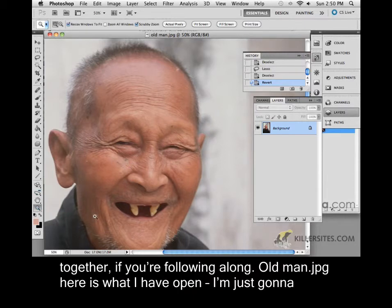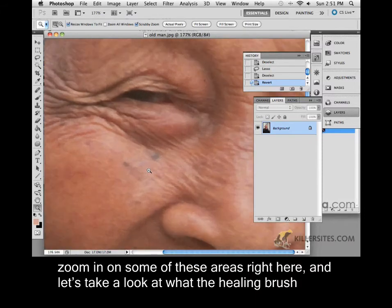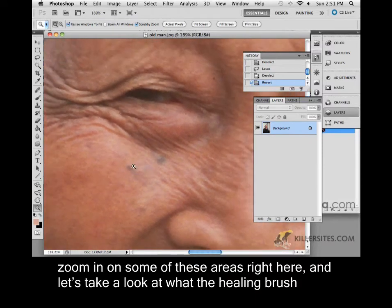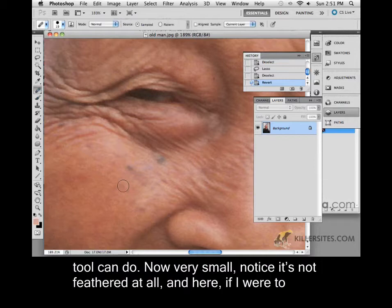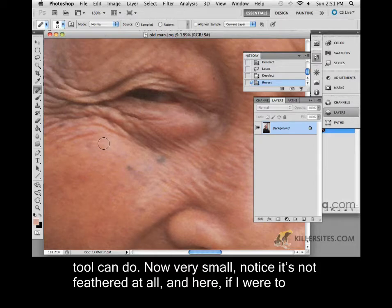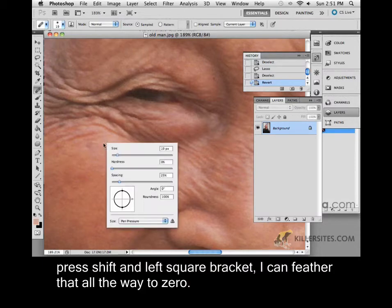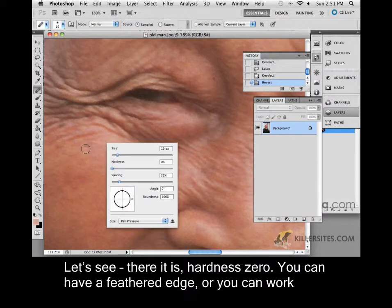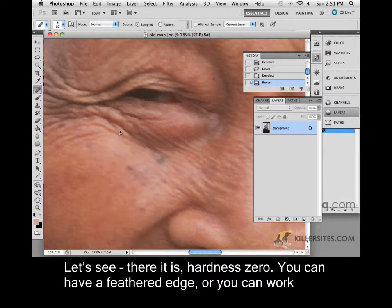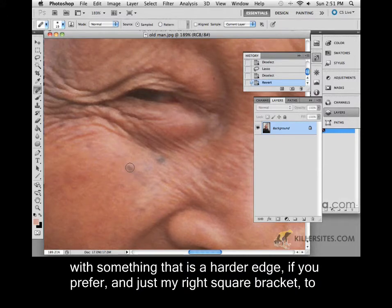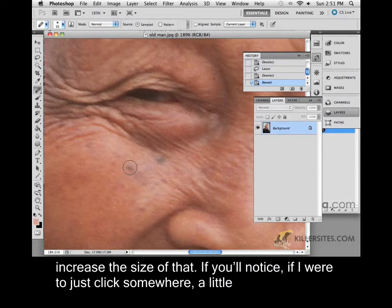Old man.jpg is what I have open. I'm just going to zoom in on some of these areas right here and let's take a look at what the healing brush tool can do. Notice it's very small, not feathered at all. If I press Shift and left square bracket, I can feather that all the way to zero — hardness zero. So you can have a feathered edge or you can work with a harder edge if you prefer. Just my right square bracket to increase the size.